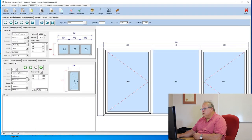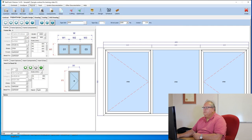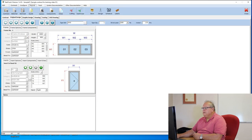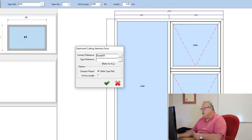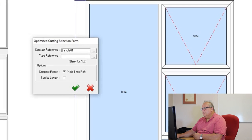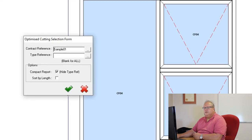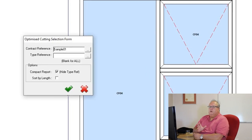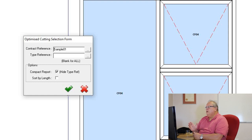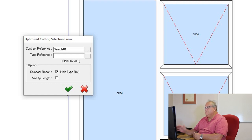Okay, so that was our cutting list. Then we can also produce an optimized cutting list. Now, generally, you would do an optimized cutting list for that entire contract because remember that the offcuts from window 1 must form part of window 2. The offcuts from window 2 must form part of window 3, etc.